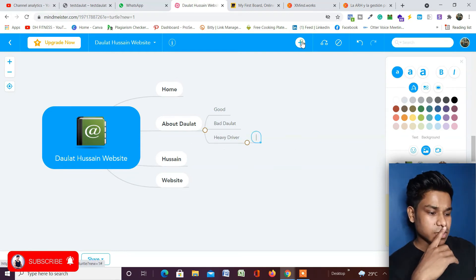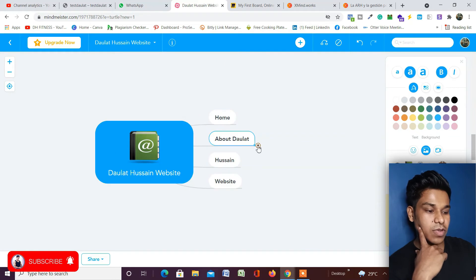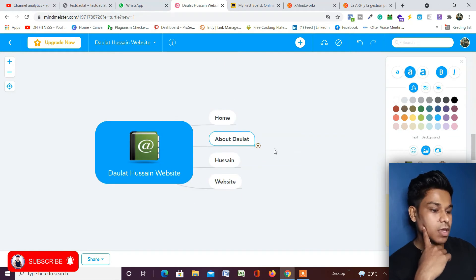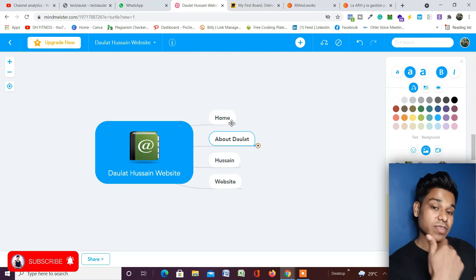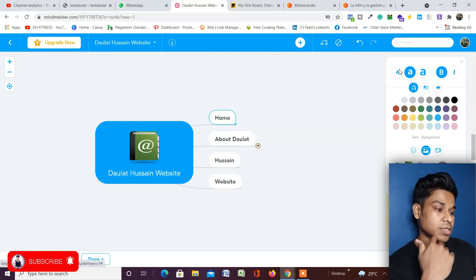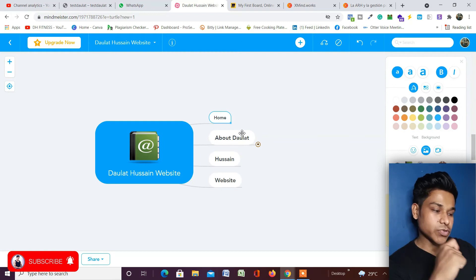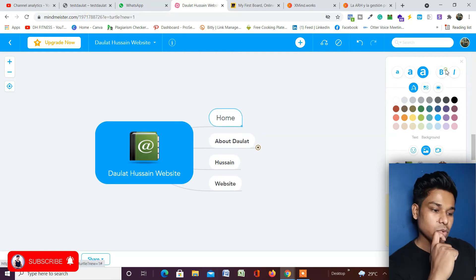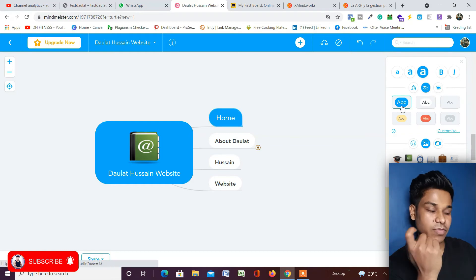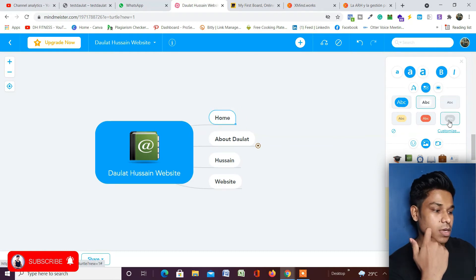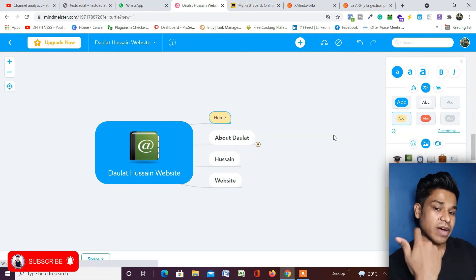You can add multiple nodes and subcategories as needed. You can expand or collapse branches as well. If you want to make design changes, there are options available — for example, to reduce or increase the font size, select the text and click the size controls. You can also apply bold or italic styling, change the box style, and fill it with color. There are multiple options to play around with.